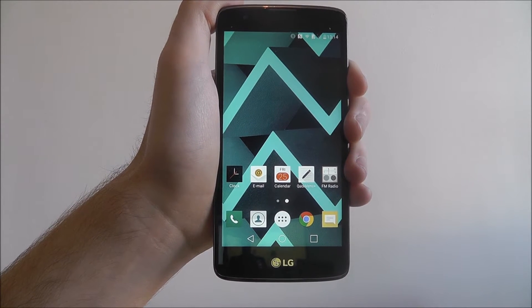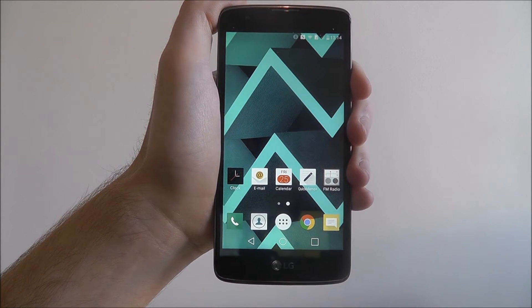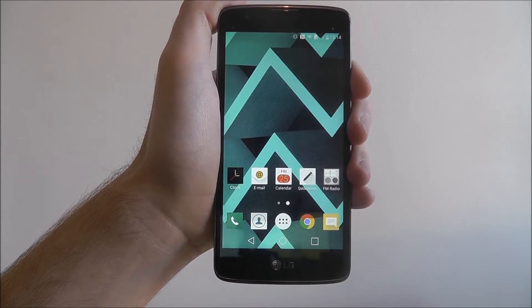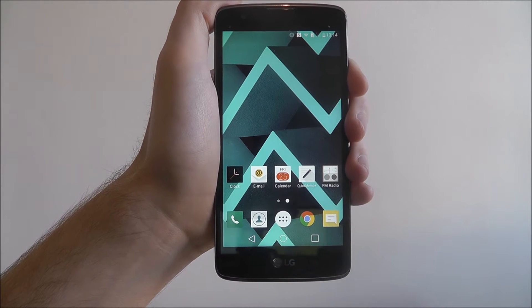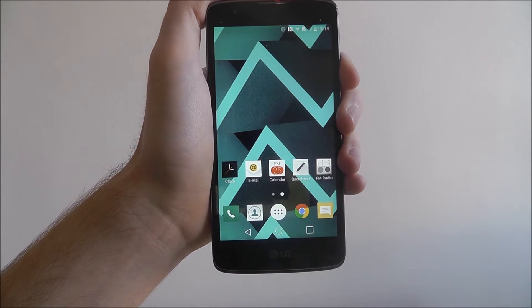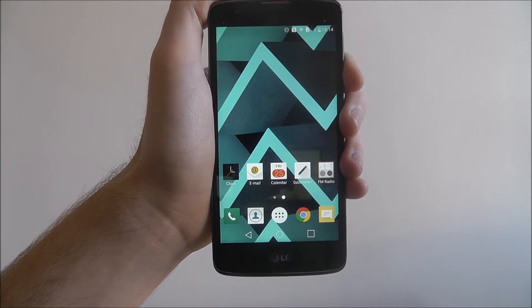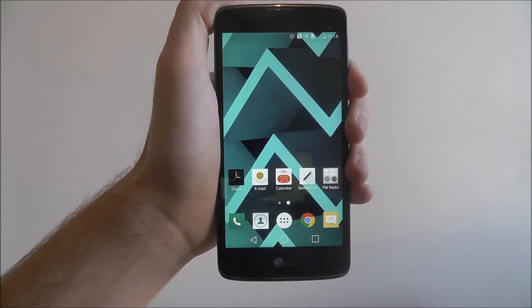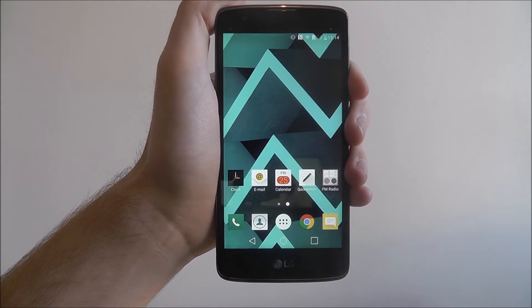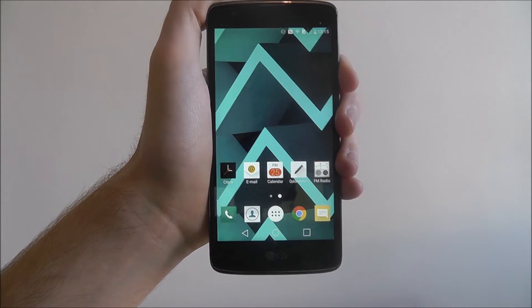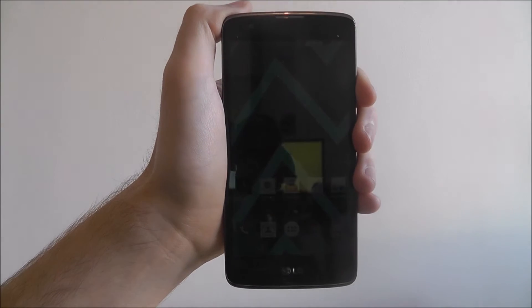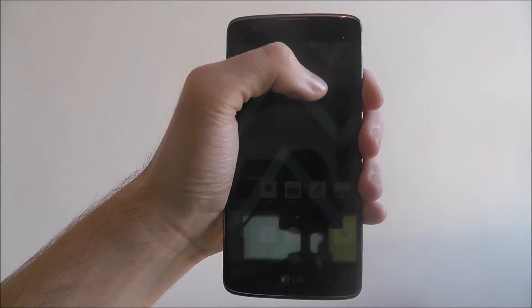A knock code is LG's own way of protecting your device from potential thieves and hackers. It asks you to tap on certain parts of your screen in a pattern that shouldn't be able to be broken.